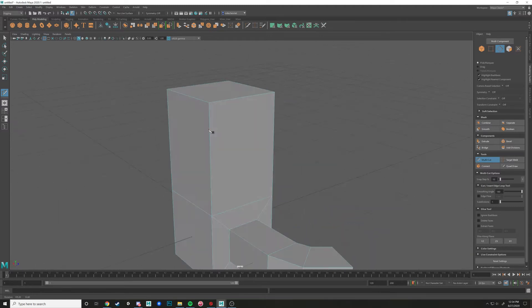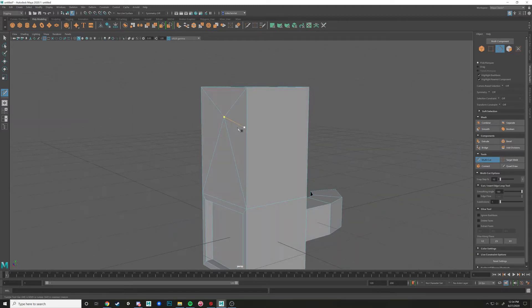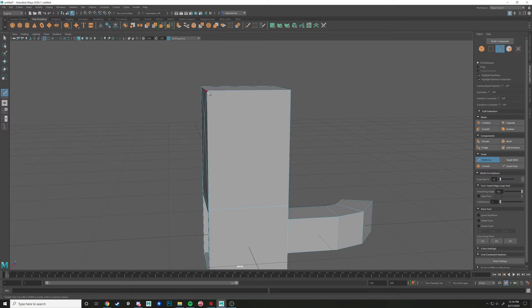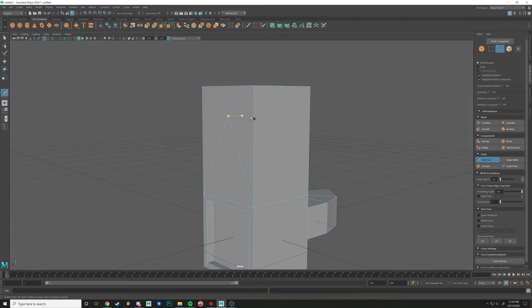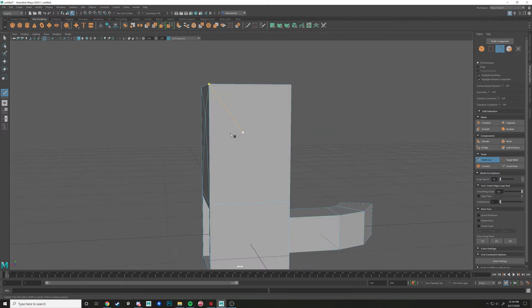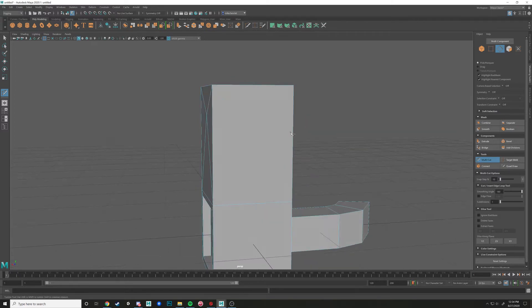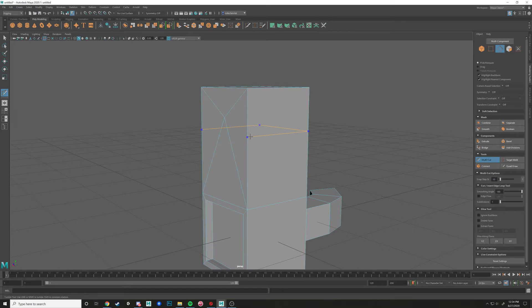And the issue with that is that now, since those are no longer just a four-pointed polygon, also known as a quad, since those are all tries right here, I can no longer insert an edge loop through there. Right there. Boom.